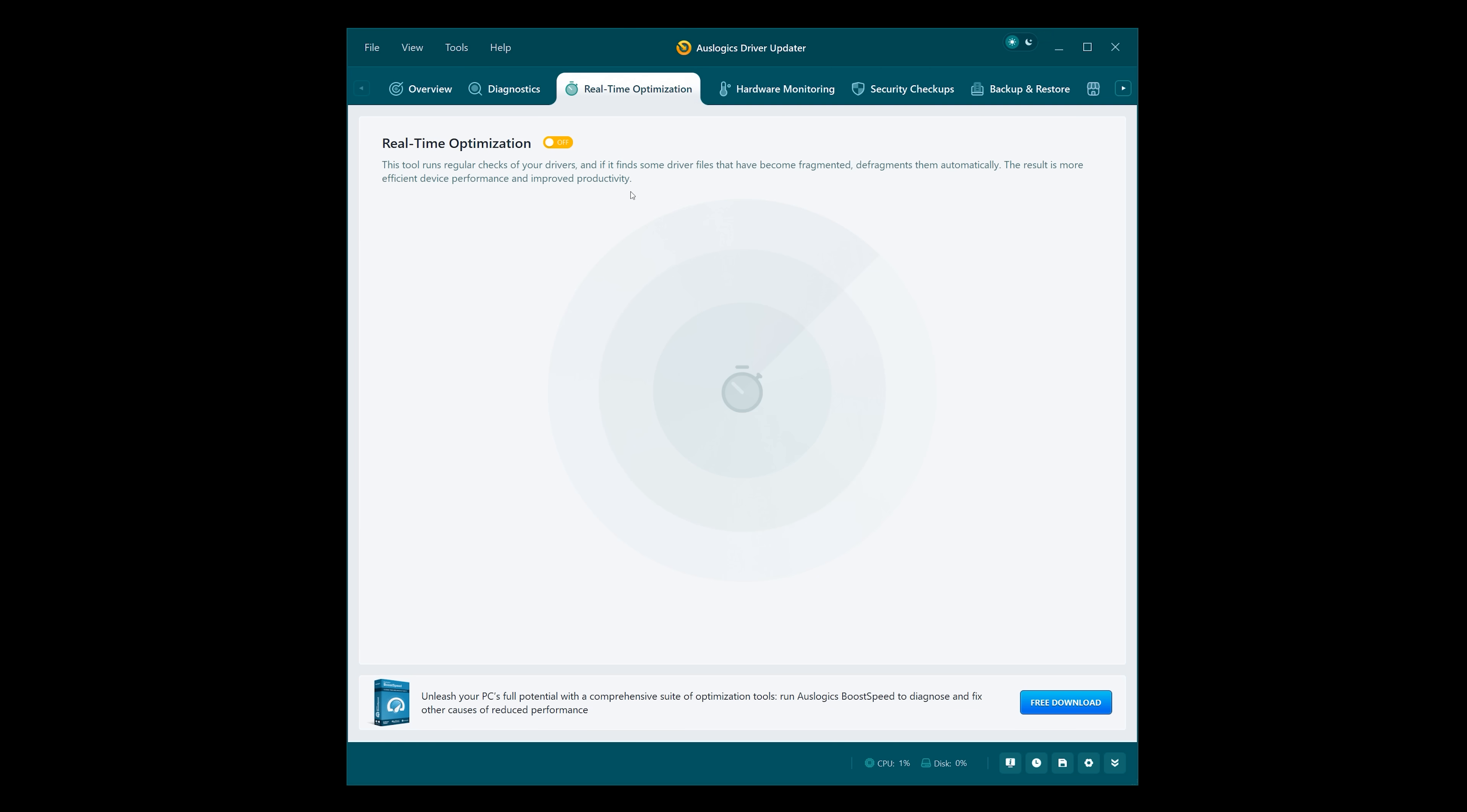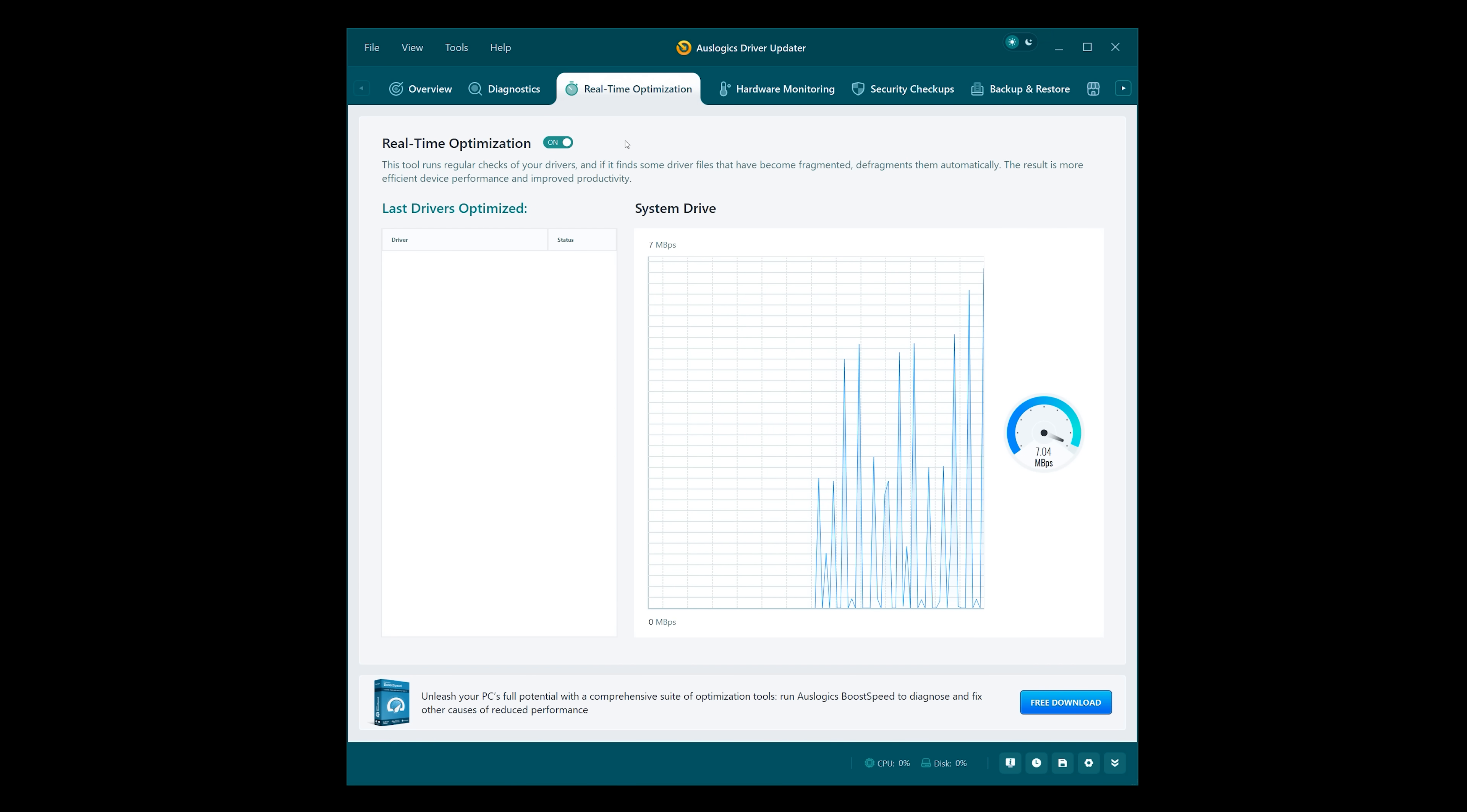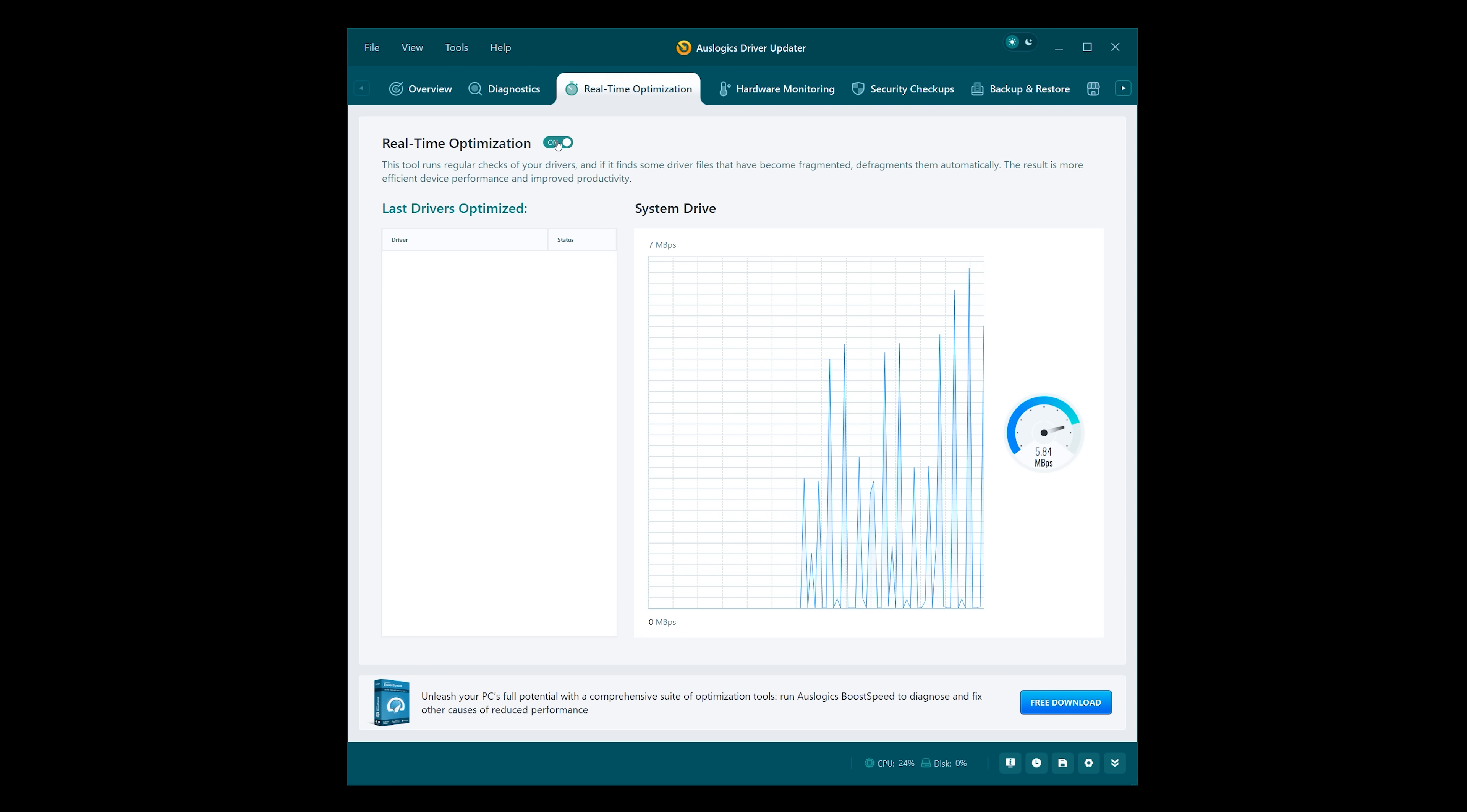Real-time optimization, let's just turn that on. That would run regular checks for drivers. I am not a fan of having loads of apps running in the background. I prefer to keep it much leaner. I'm going to turn that off for now.